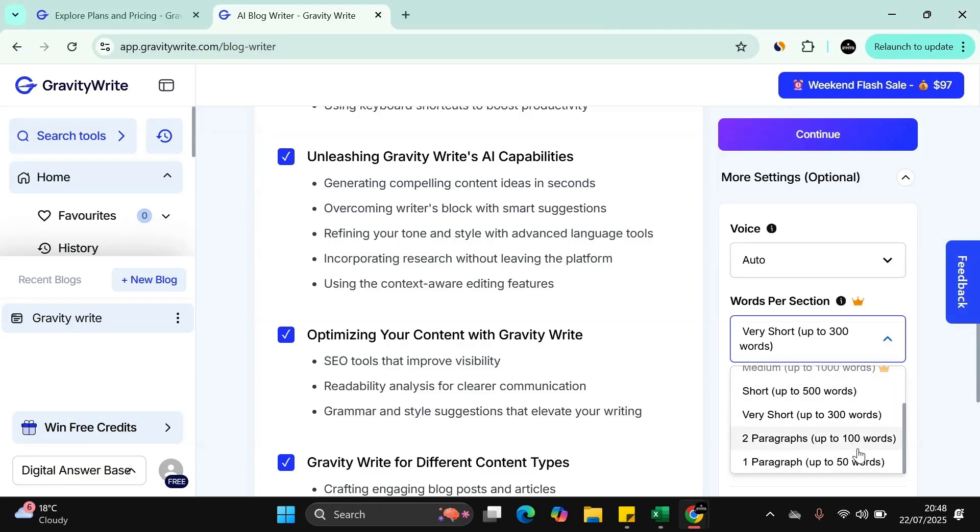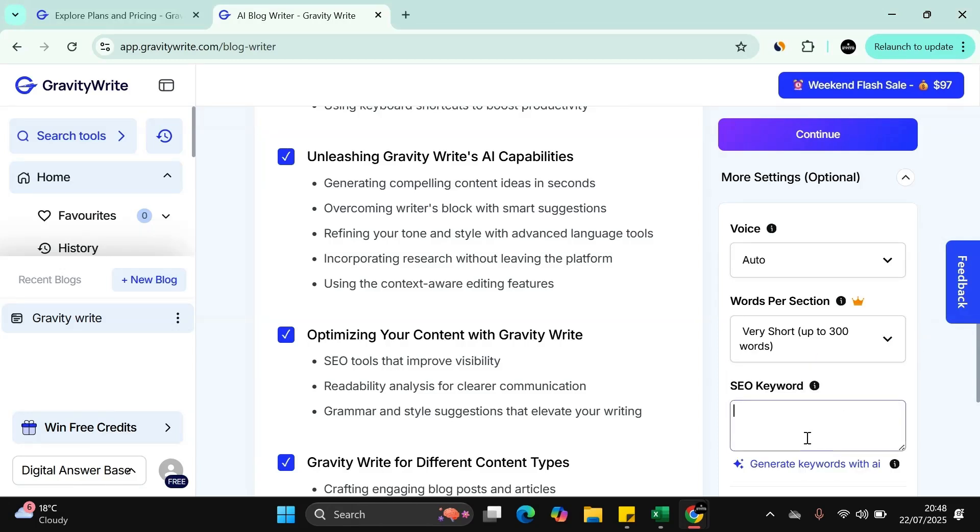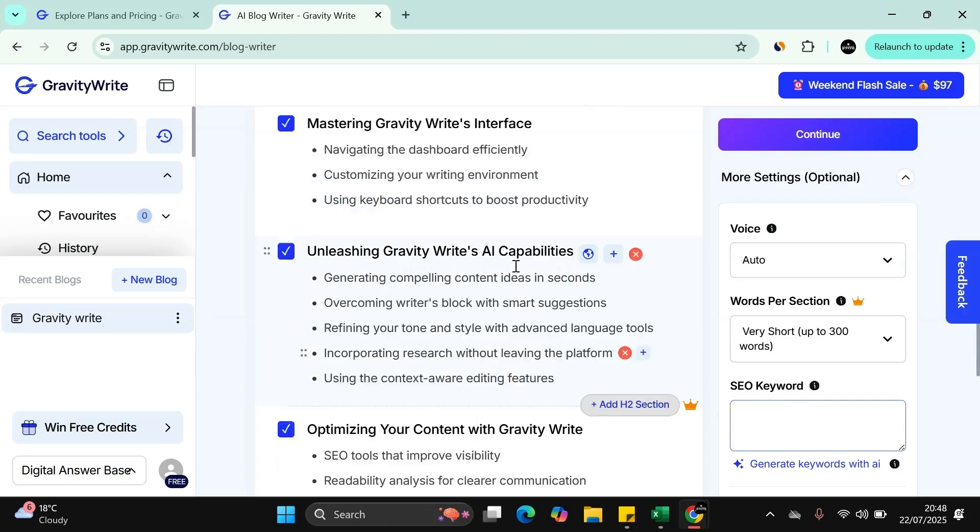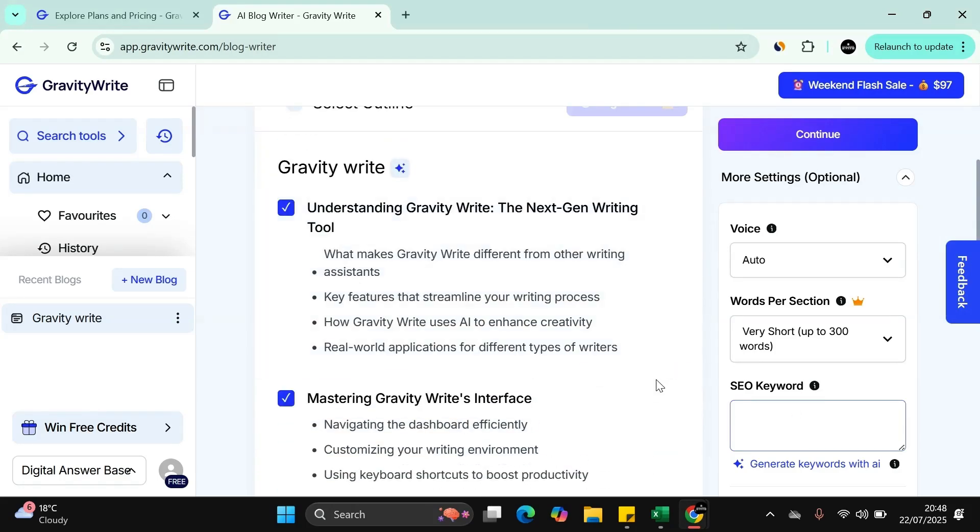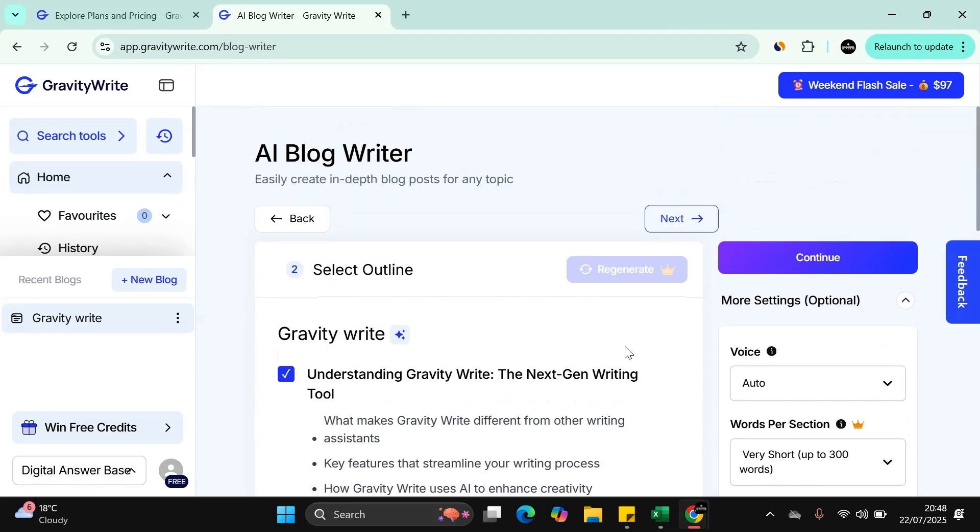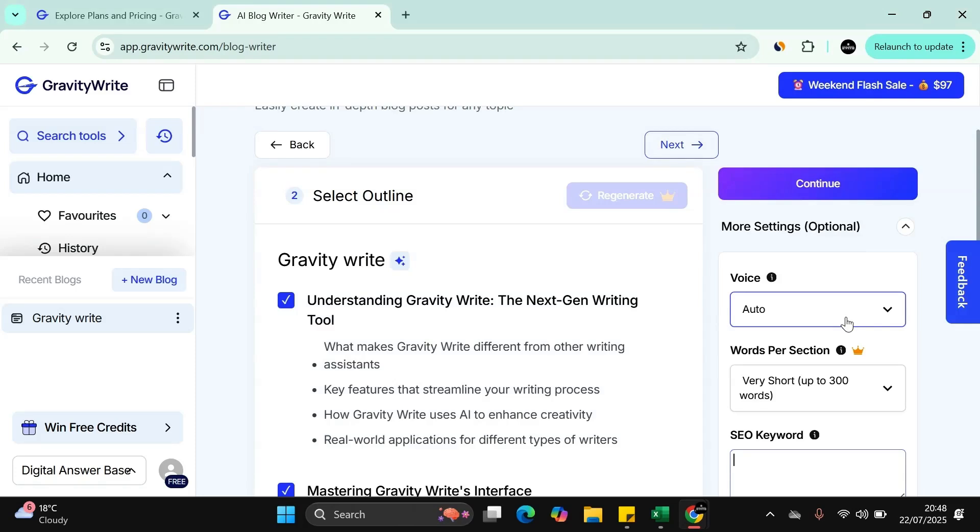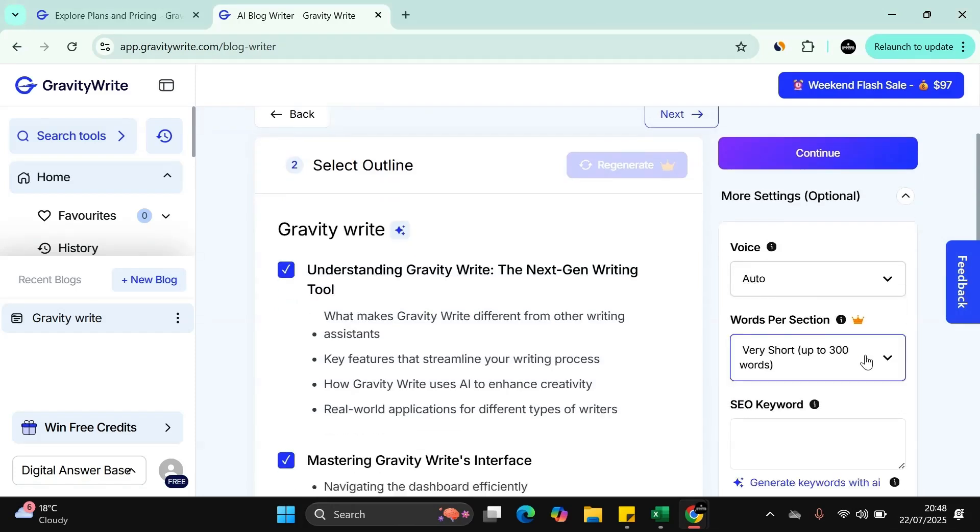But then you'll have to sign up for a higher package. You can increase it, you can include what kind of SEO keywords you're targeting. And then what you do is, as you can see, you can add an H2 section if you want to. And then what you can do is you can personalize the voice very neatly done here.